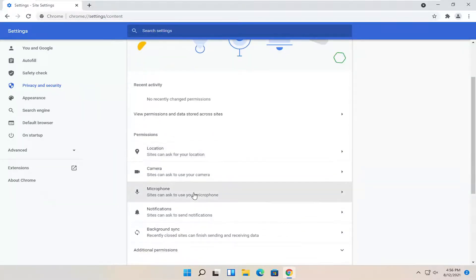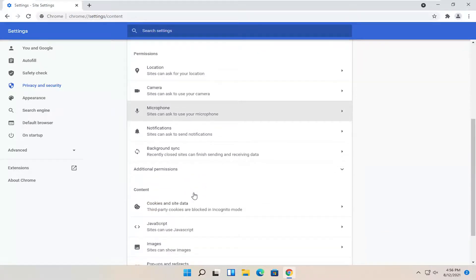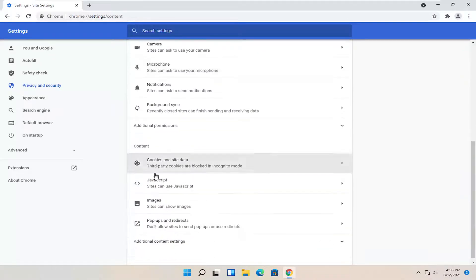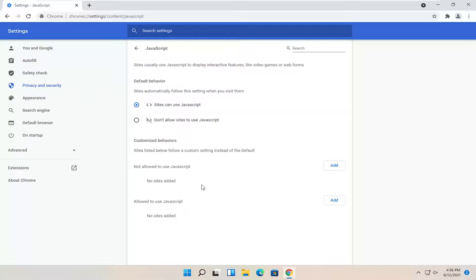There should be a JavaScript option a little bit further down on the page underneath content. Sites can use JavaScript. Go ahead and click inside of here.